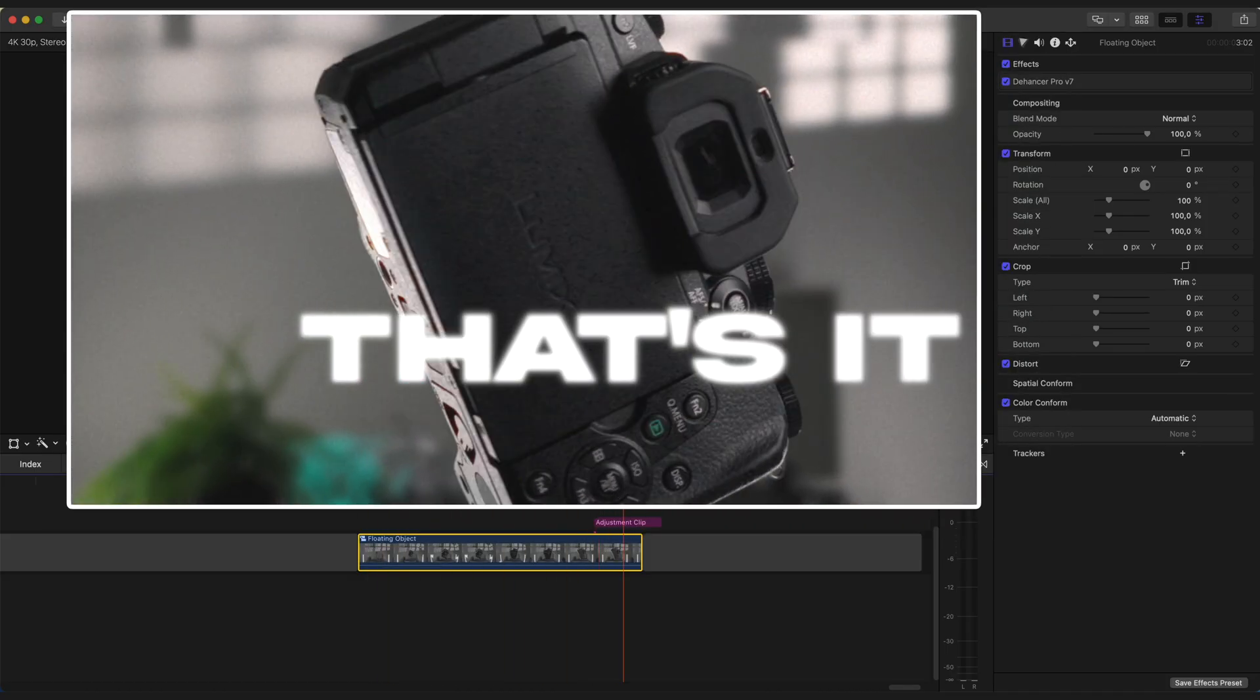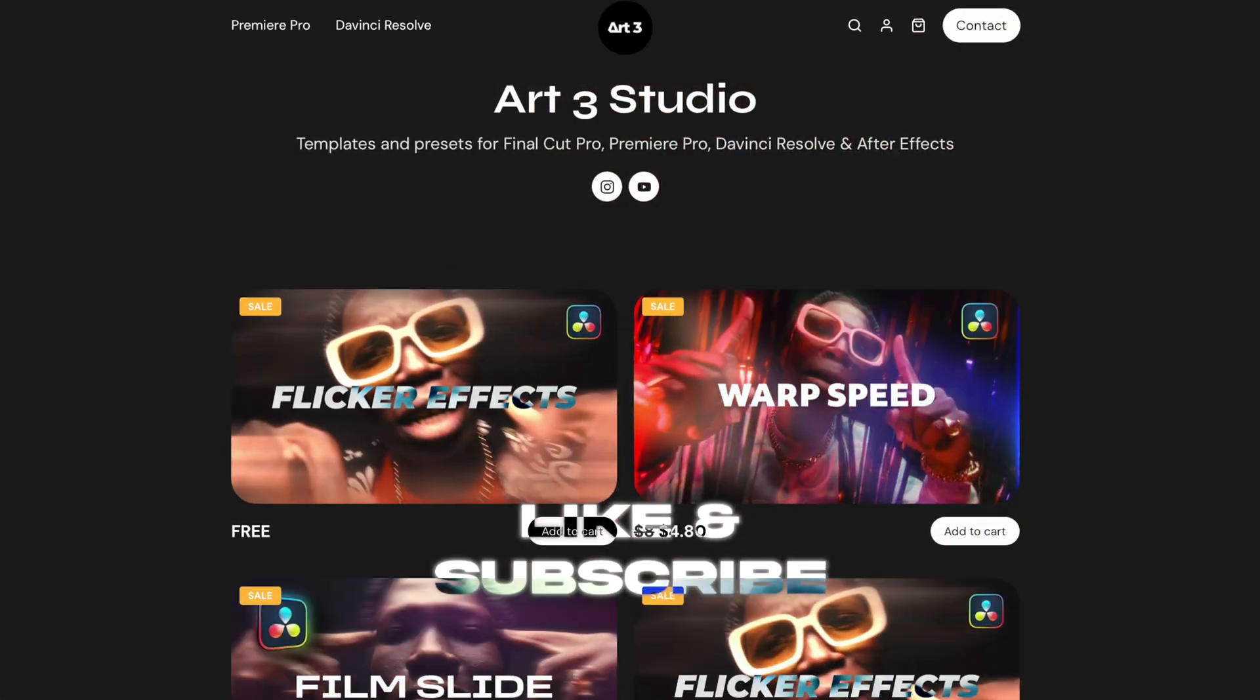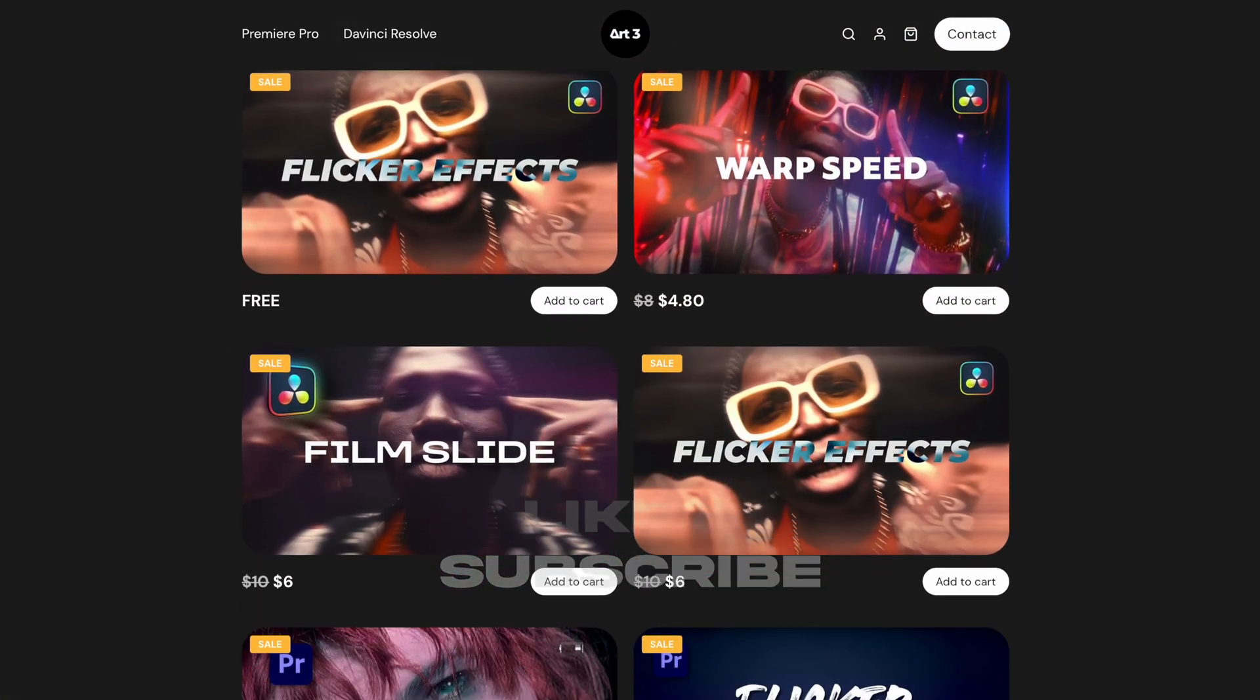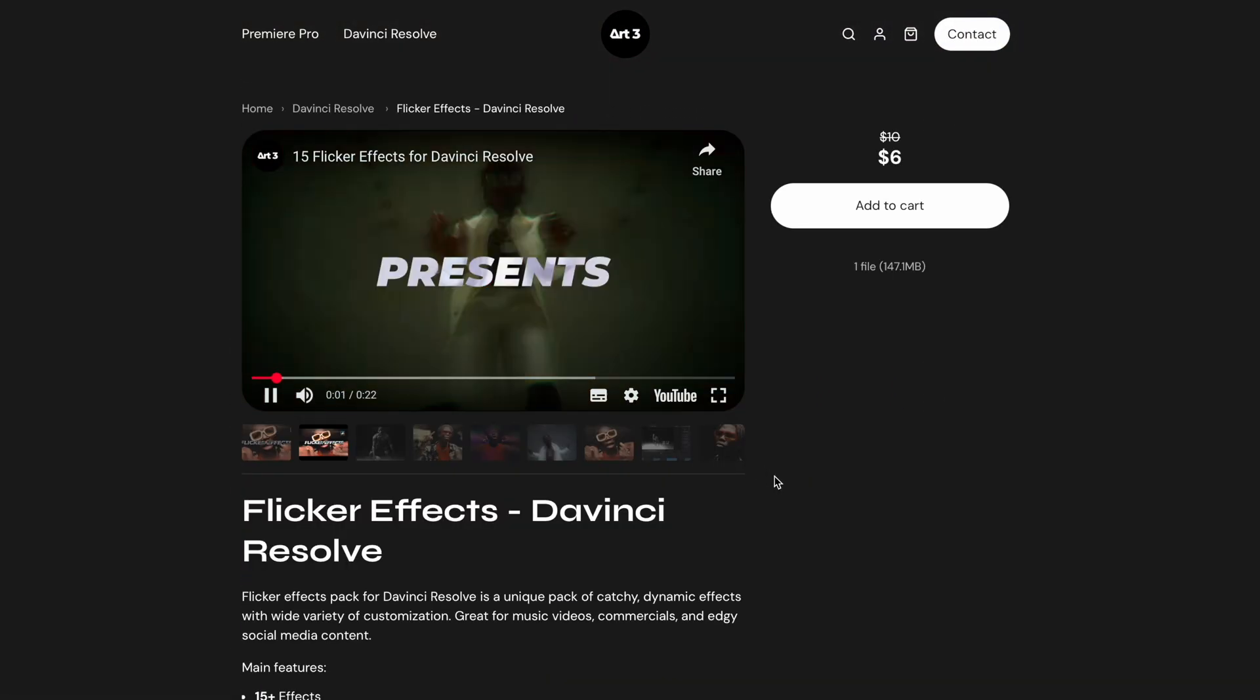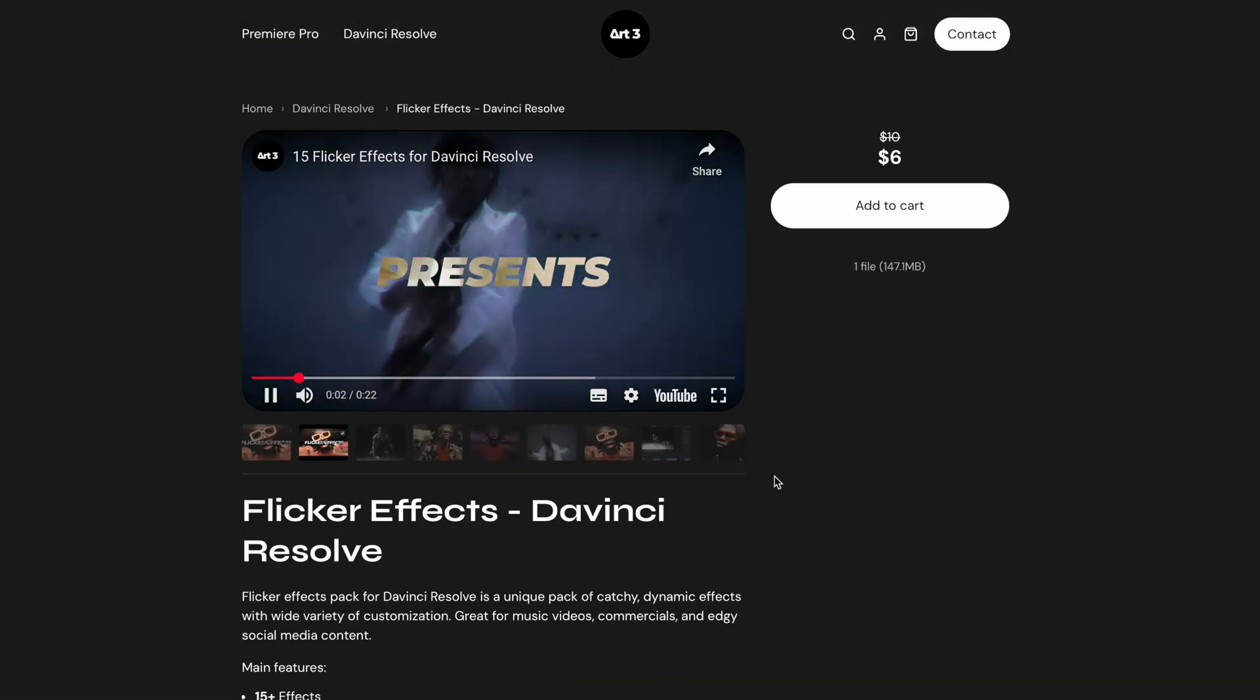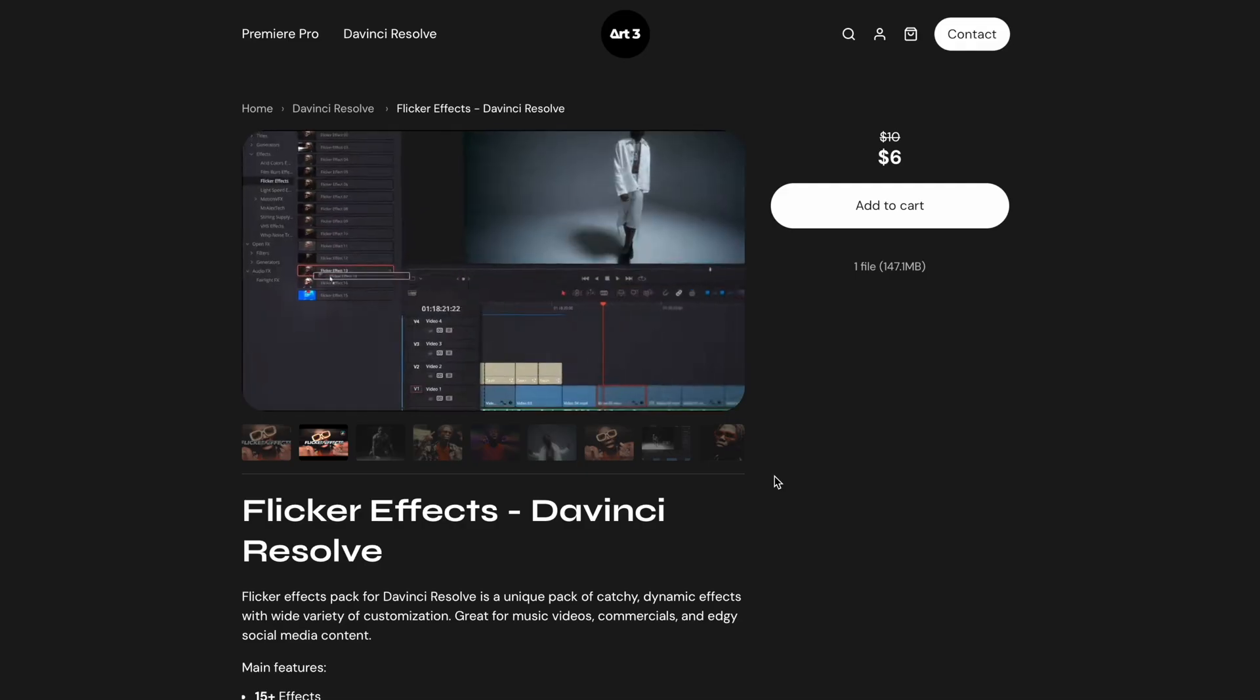That's it. Please like and subscribe for more content. And if you would like to support this channel, please visit my store for some awesome transitions and effects. Thanks a lot and see you in the next video.